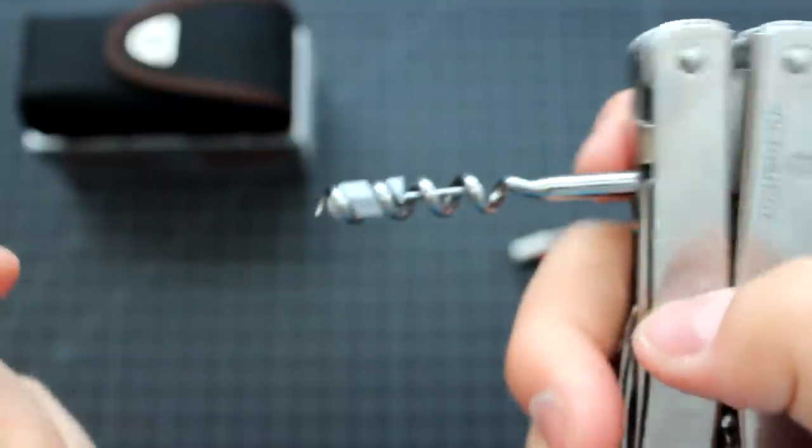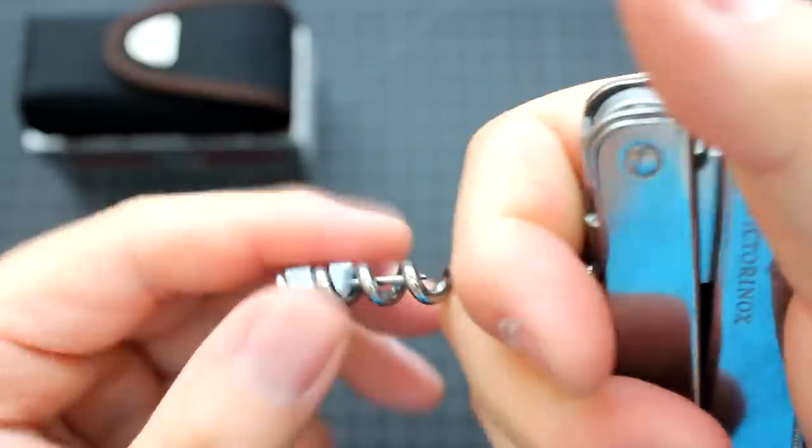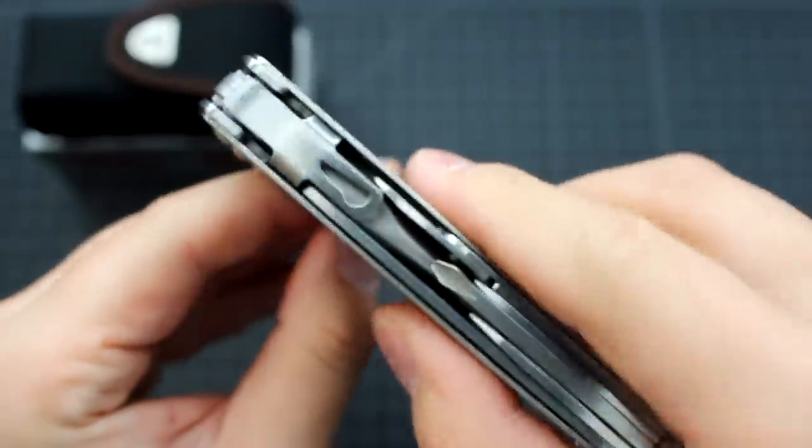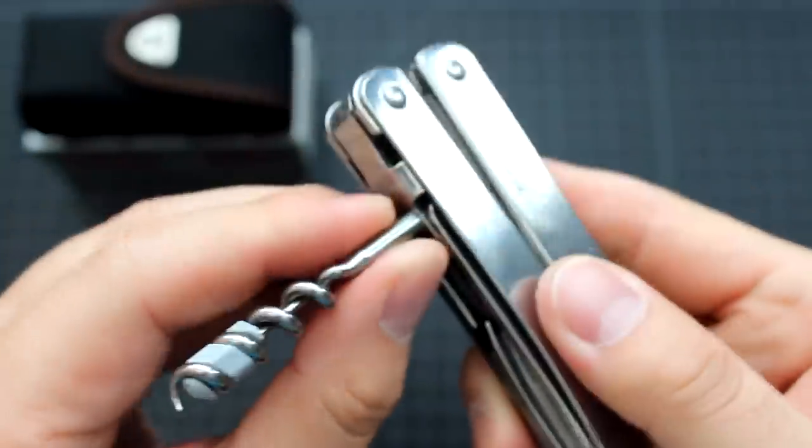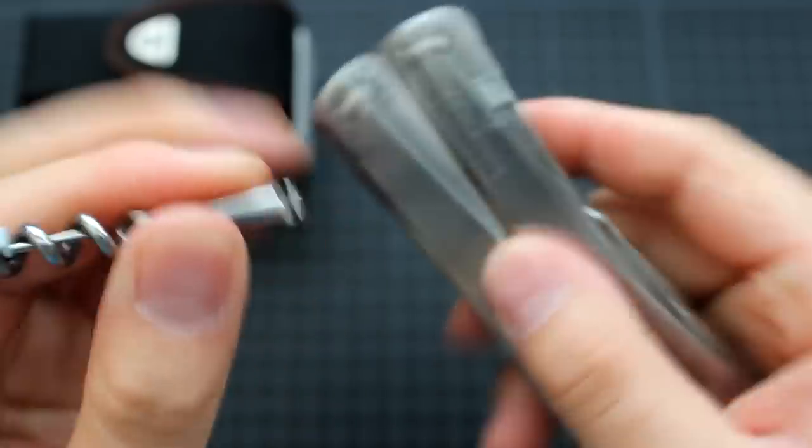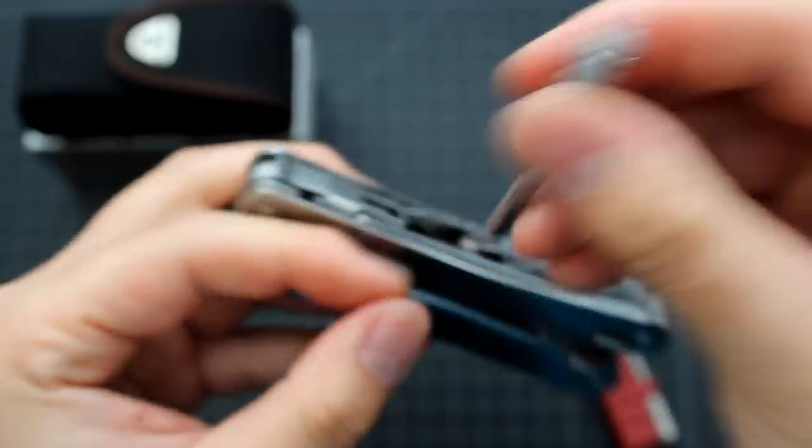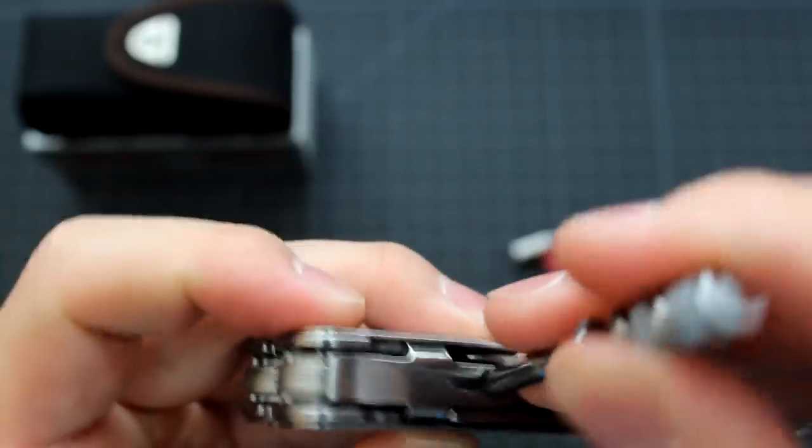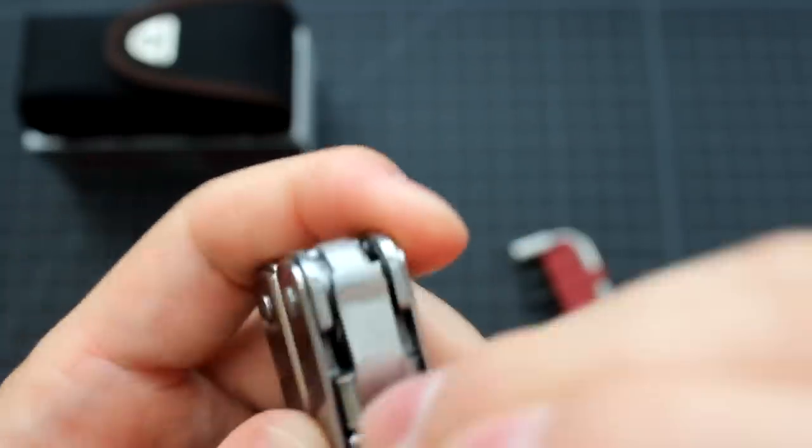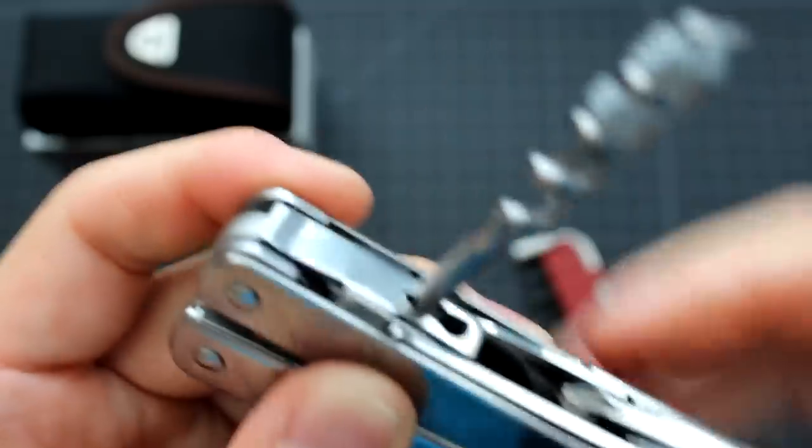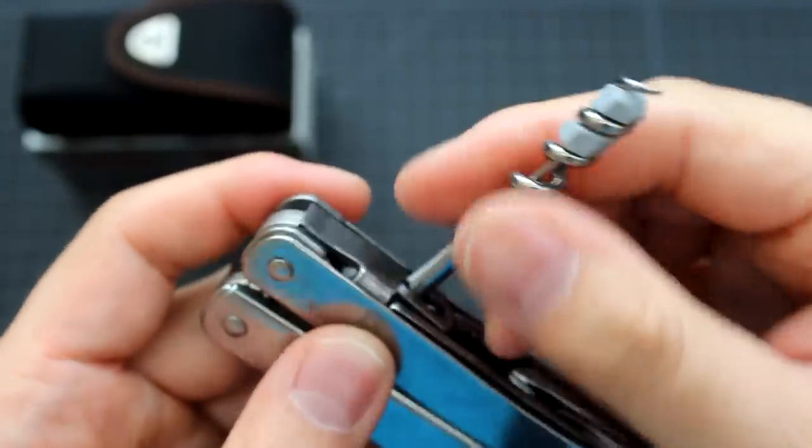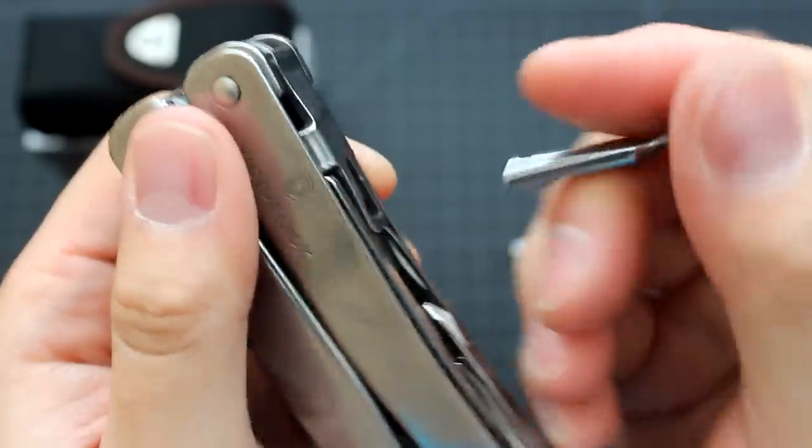Now you can use this corkscrew to open the wine bottle. It has on both sides, so you can either put this one on the left side or on the right side. It doesn't matter at all. It works fine on both sides.